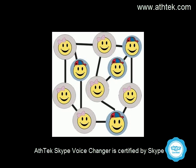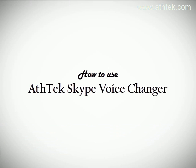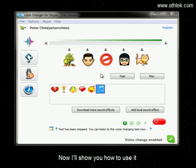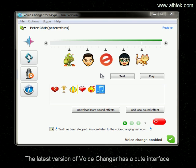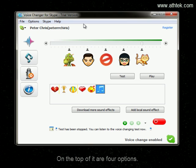AthTack Skype Voice Changer is certified by Skype. Now I'll show you how to use it. The latest version of the voice changer has a cute interface, and on the top of it are four options.